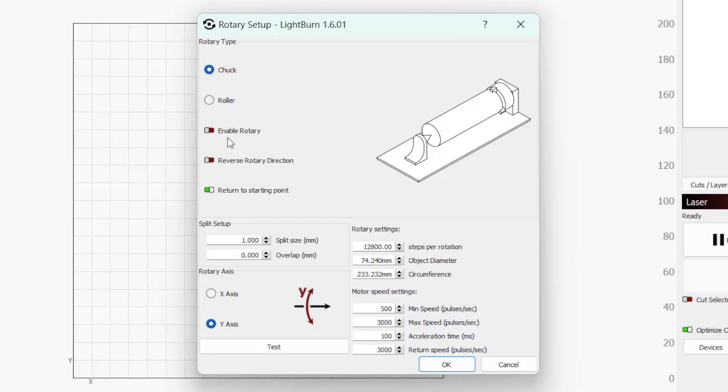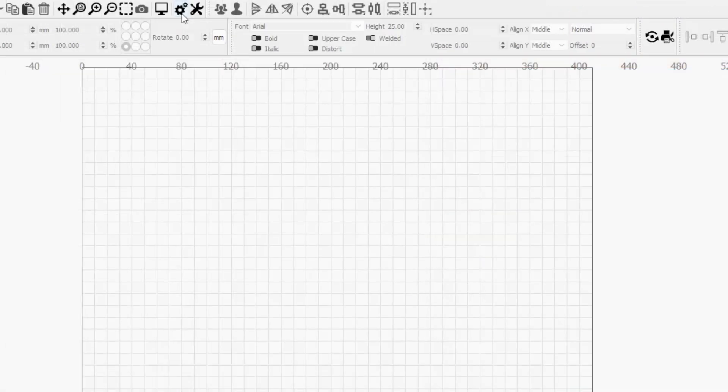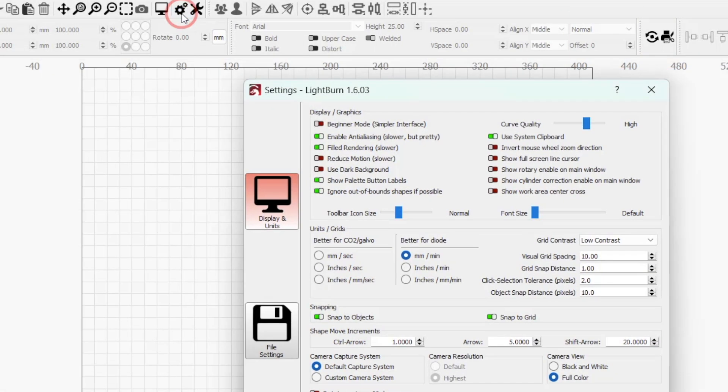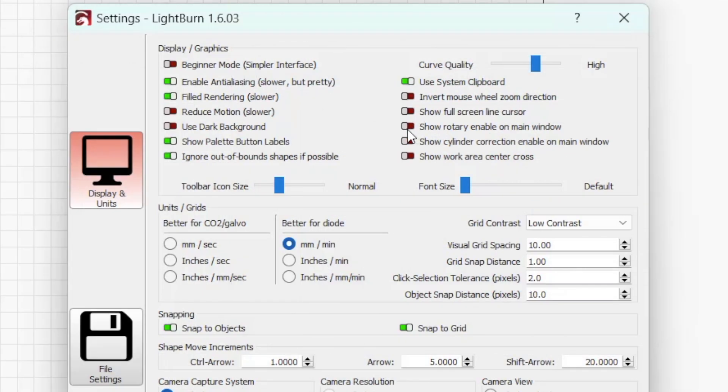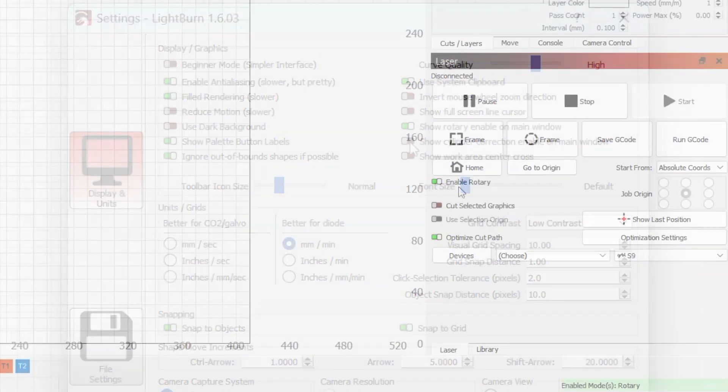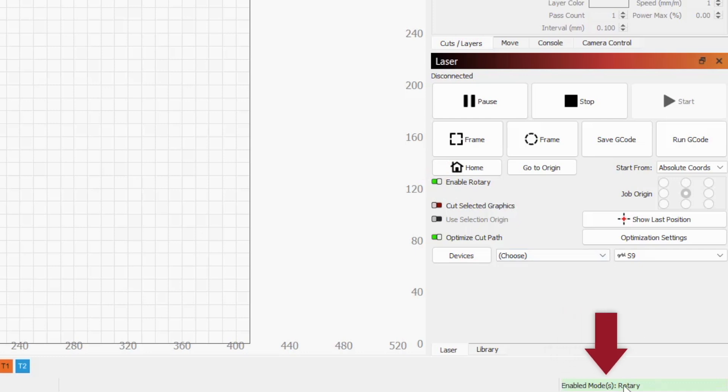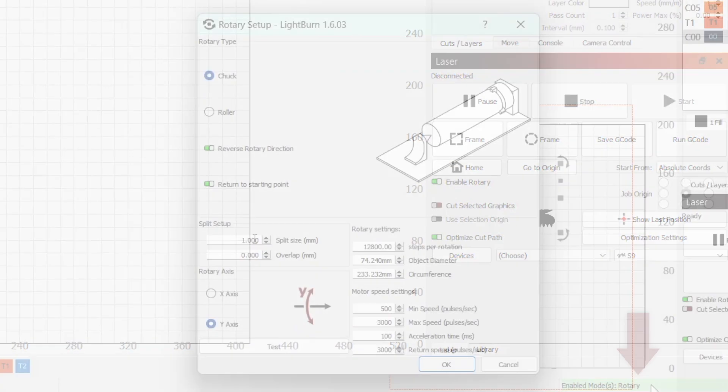Whenever you plan on running a rotary job, Enable Rotary needs to be toggled on. If you find yourself jumping back and forth between rotary and non-rotary jobs often, you can add this option to the main laser window. To do so, click on the gear icon in the top toolbar to open the settings window, then toggle on the Show Rotary Enable on Main Window option. When rotary mode is enabled, there's a visual indicator in the bottom right of your workspace status bar.